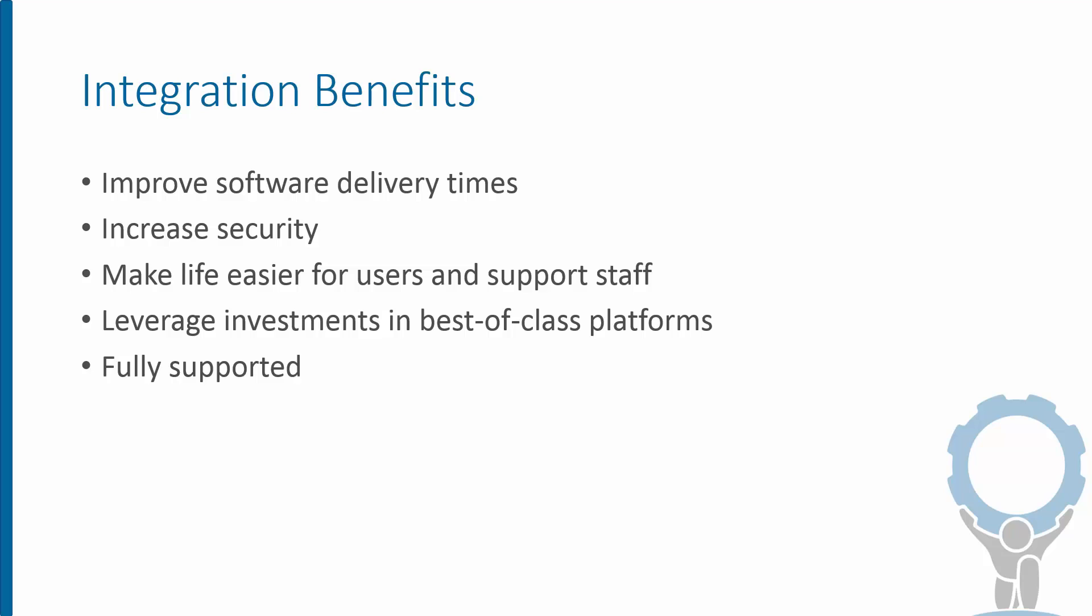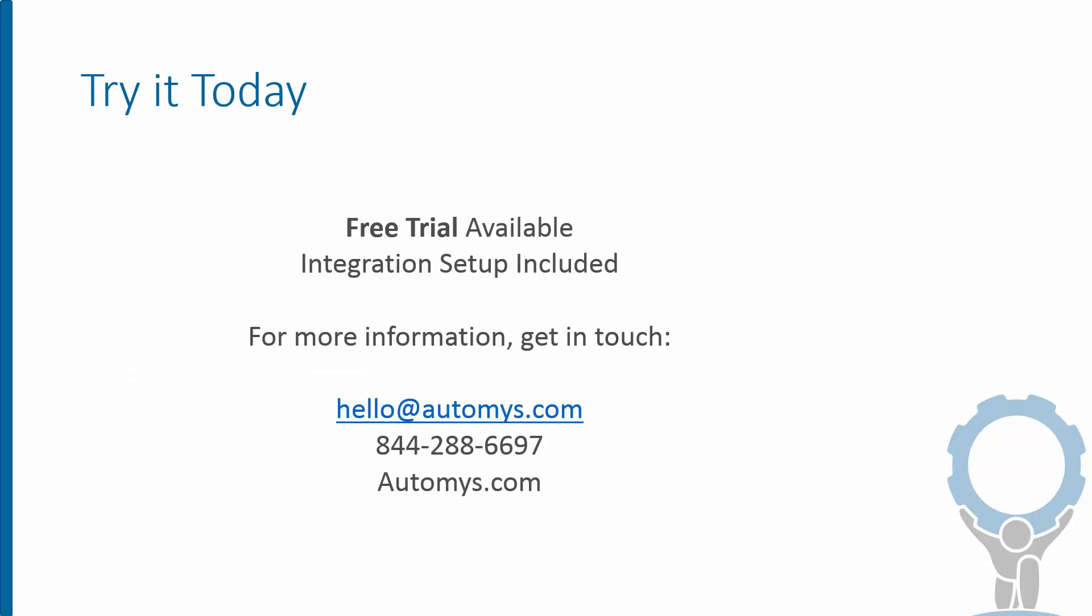If you want to try it out, we have a free trial available, including helping you get this integration installed and set up with your environment. For questions on any of this, on how to get this working in your environment, feel free to get in touch with us, and thanks for watching.